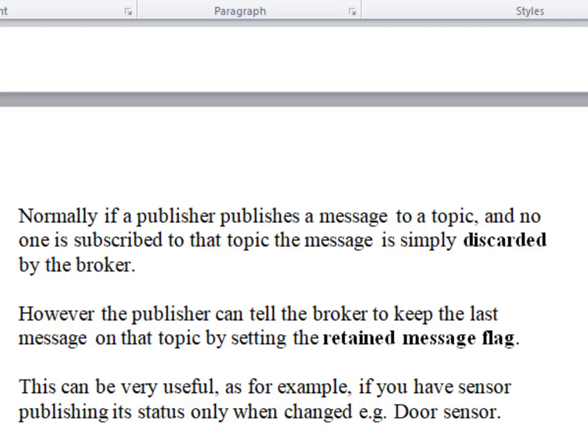Hi and welcome to another video. In this video I want to talk to you about Retained Messages. Retained Messages is a very useful feature of the MQTT protocol that allows you to persist data on a MQTT broker on a per-topic basis.